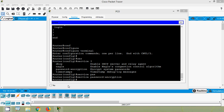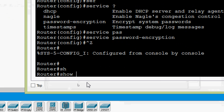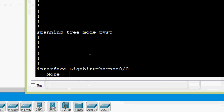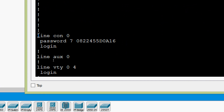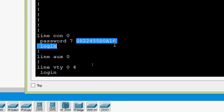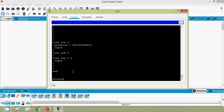Now we verify our line console zero password. We go to privileged exec mode and give show running-config, press space, and here we can see line console zero. The password now shows as type 7 — it's an encrypted password. From now on, any plain-text password we set will be encrypted because we used the service password-encryption command.